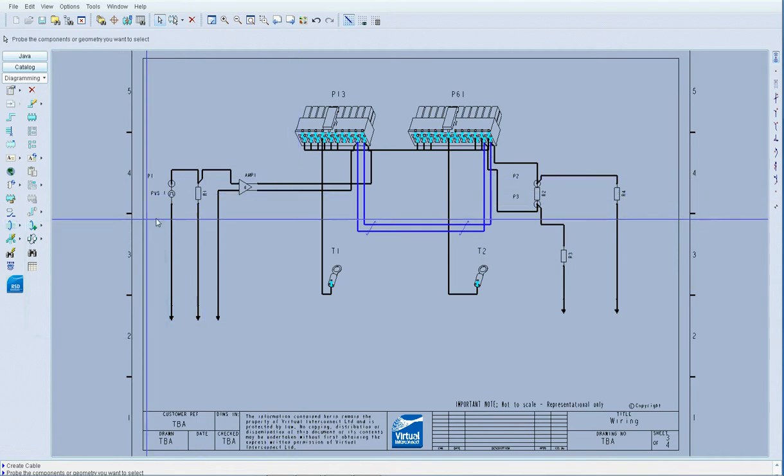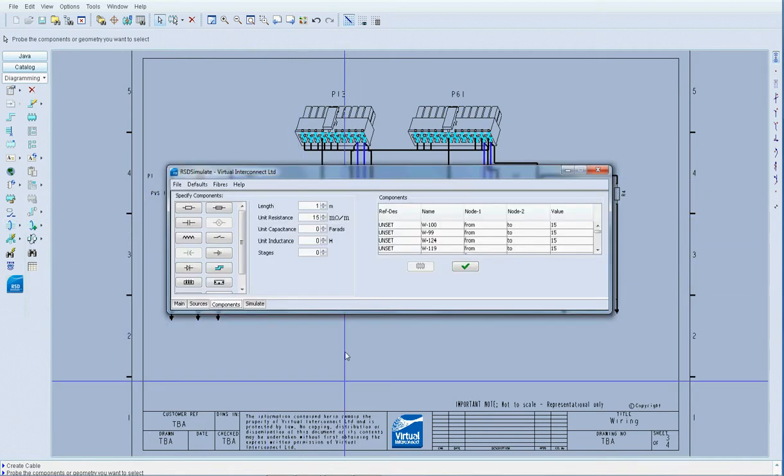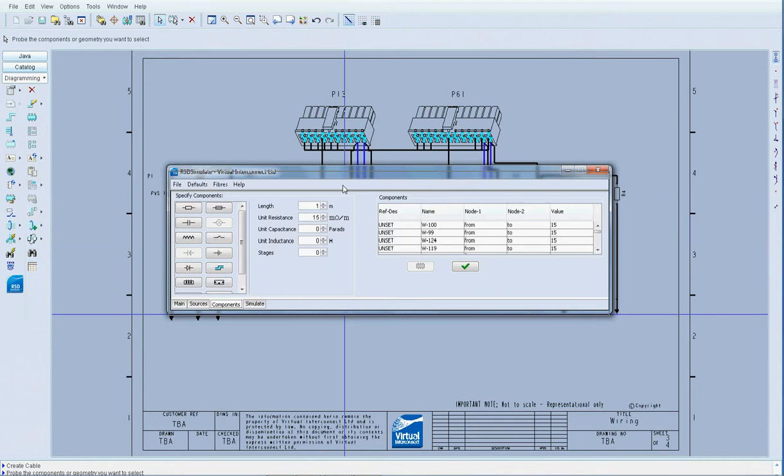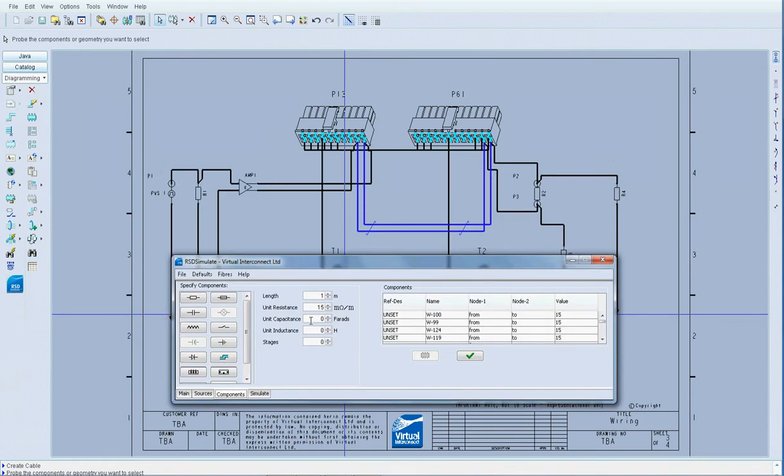Now that the cable has been created, I am going to use the simulator to specify a number of properties required. These are the length of the wire, its unit resistance, the unit capacitance, the unit inductance, and the number of stages required for this model.